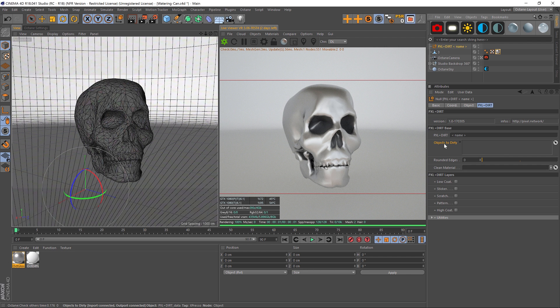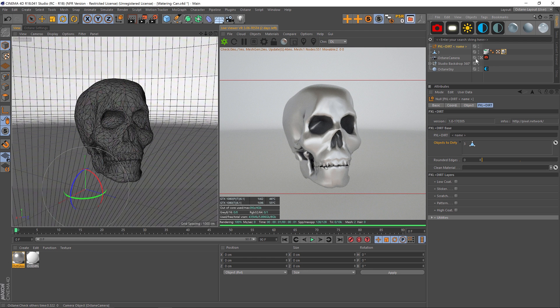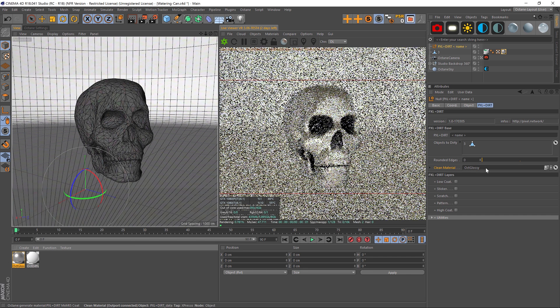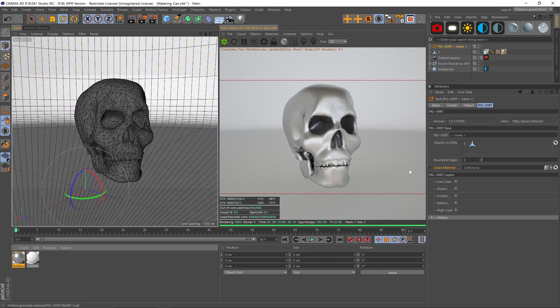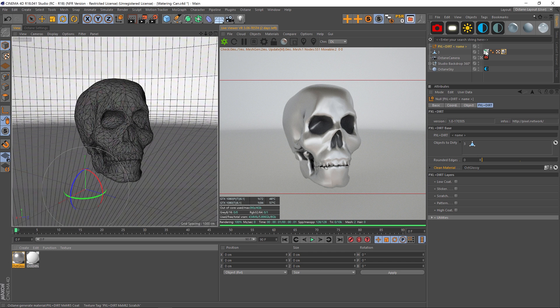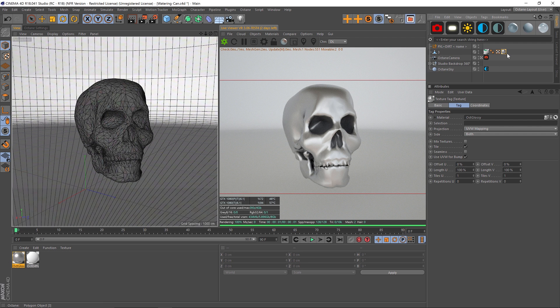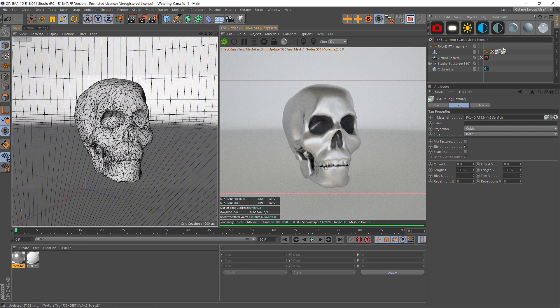Now we have this material on our skull. Let's go back to our Pixel Plus Dirt null, and we have an objects to dirty slot here. We're going to drag our skull into here, and right away it makes a mixed material. We also have a clean material slot, so we need to drag that new material we just made into that slot. Now everything is ready to roll with the exception of one little thing: you need to delete the original material or take the mixed material and drag it to the right side so it's on top.